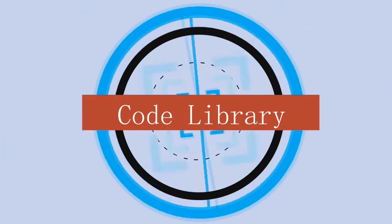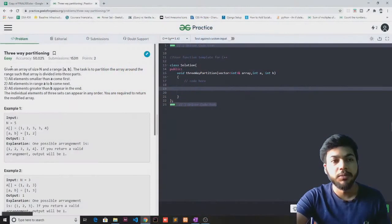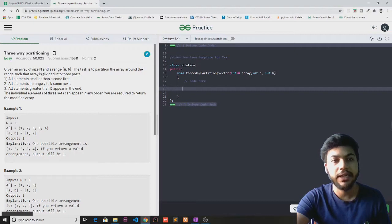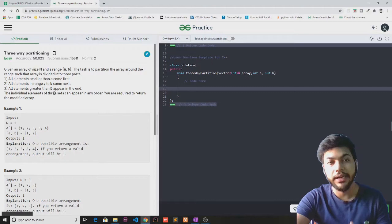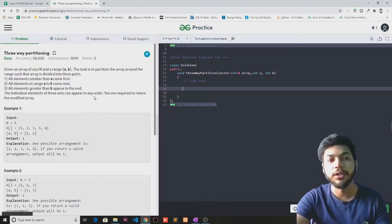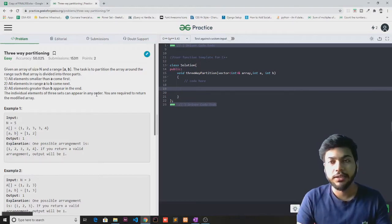Here I have opened the problem: given an array of size n and a range a comma b, the task is to partition the array around the range such that the array is divided into three parts — all elements smaller than a come first, all elements in range a to b come next, and all elements greater than b appear in the end. The individual elements of three sets can appear in any order. You are required to return the modified array.